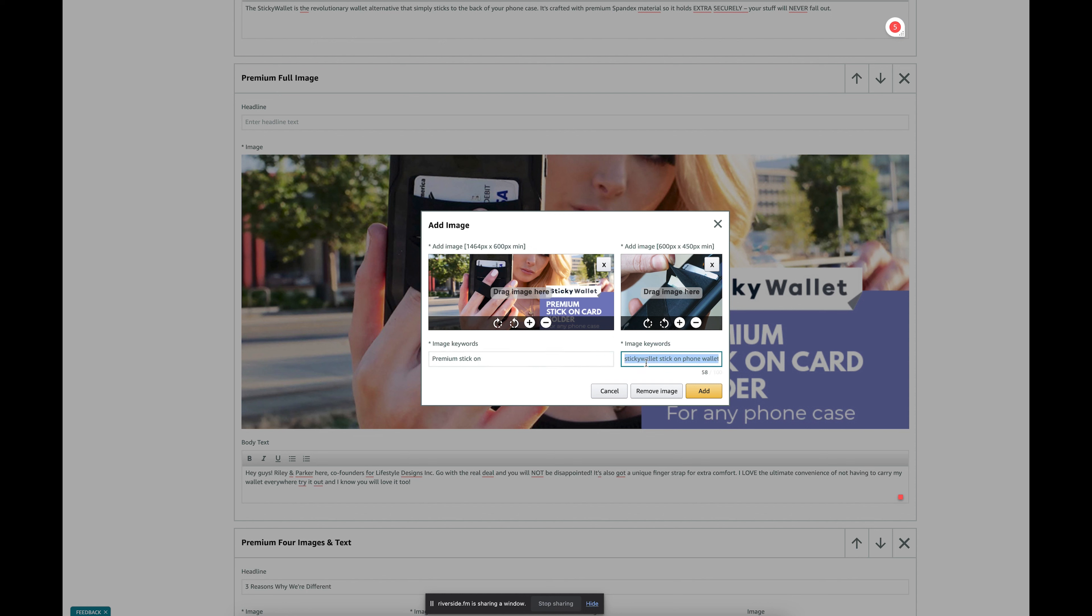And basically what I do is I'm just pasting in my top 100 characters, the same for all the images, and the way that I think about this is as if these images can come up on Google.